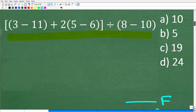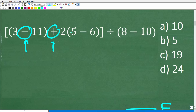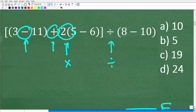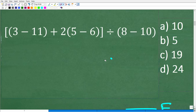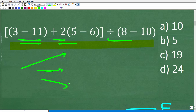So what does PEMDAS mean? In mathematics, when you have a problem that has more than one mathematical operation — subtraction, addition, multiplication, division — if you do the problem in different orders, you're going to come up with different answers. So the order in which you do the problem definitely counts. There is only one correct series of steps, and that's called the order of operations.